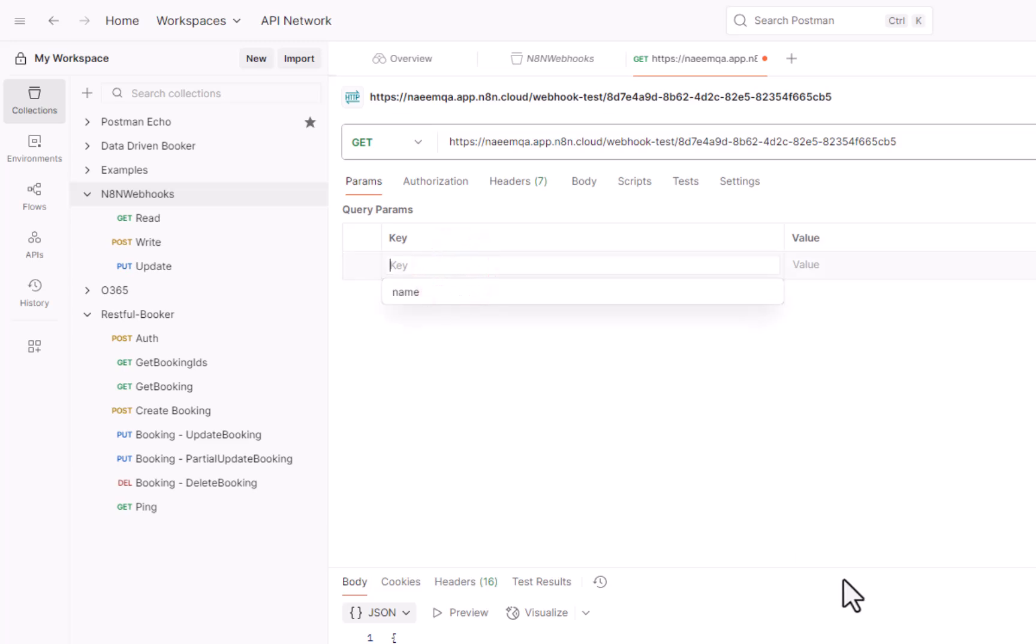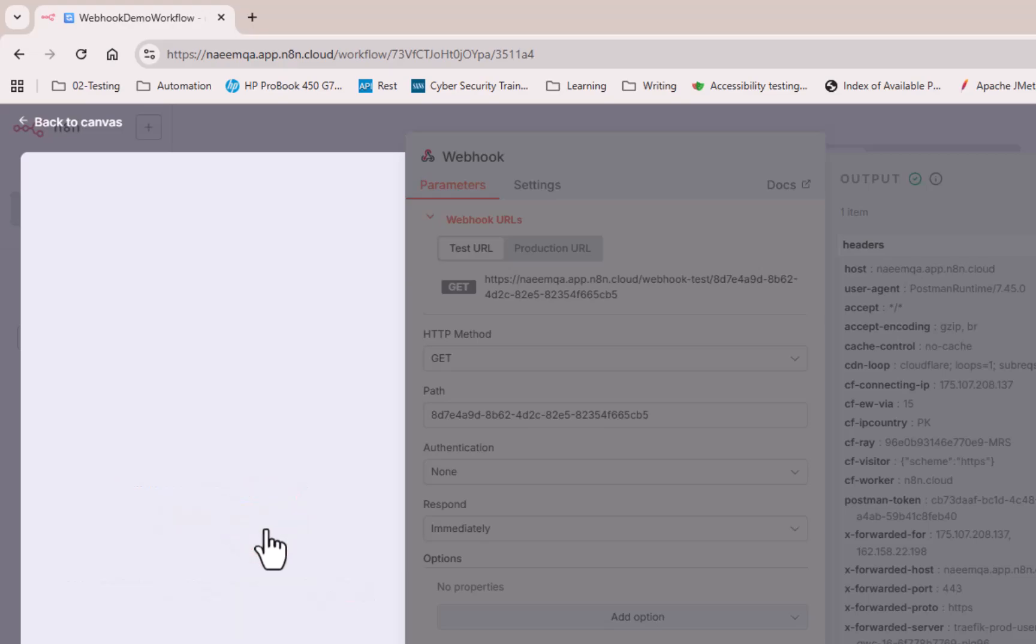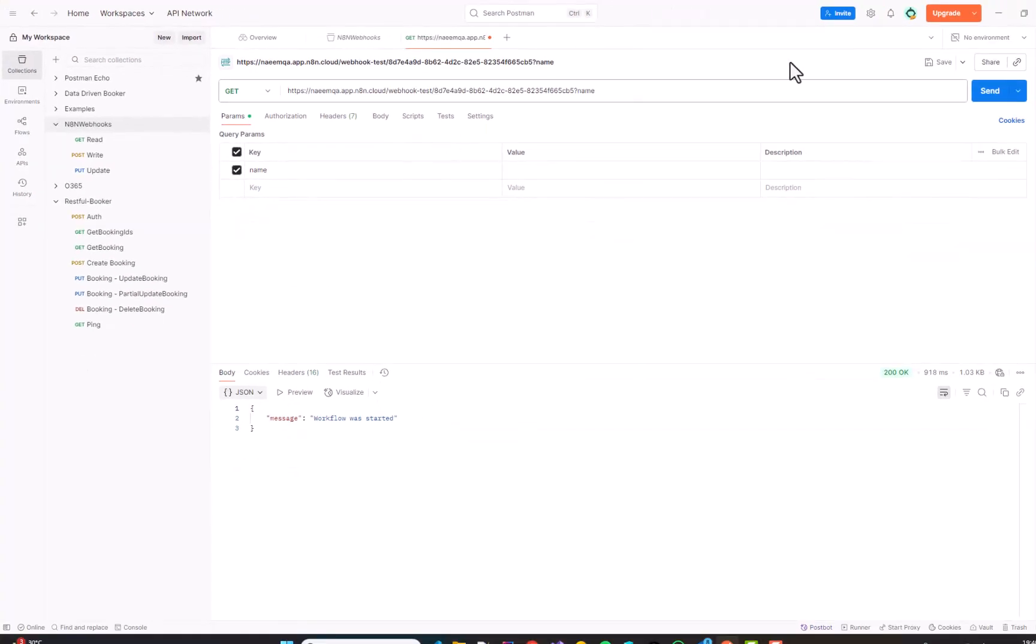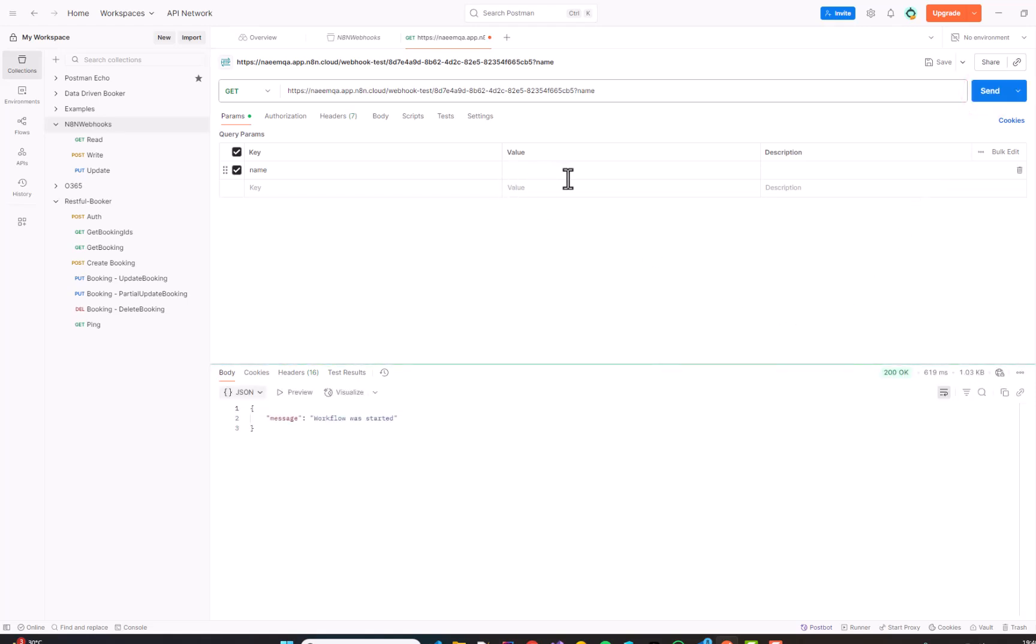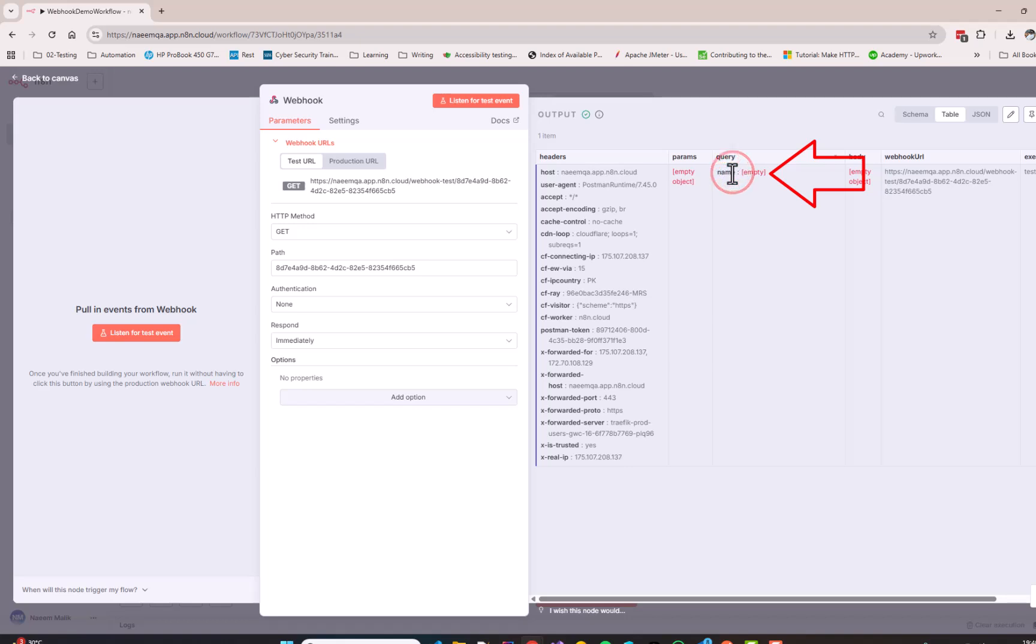For example, I can say I will have a parameter name. And after this, I will start the workflow again by clicking listen for test event. And over here, I am going to click send. Please notice that I have not supplied any value in the value over here. And now, the name field has been returned as empty.